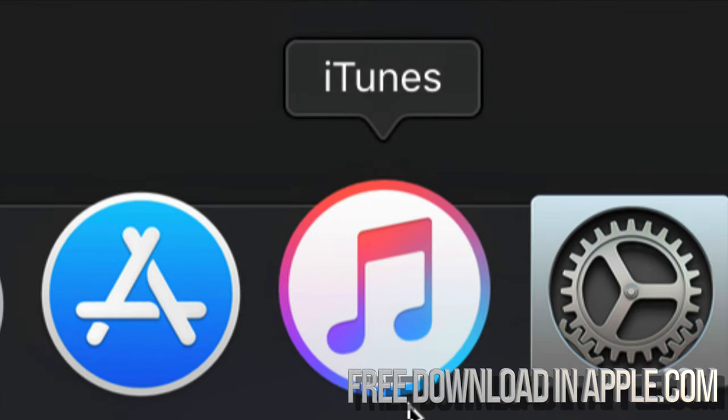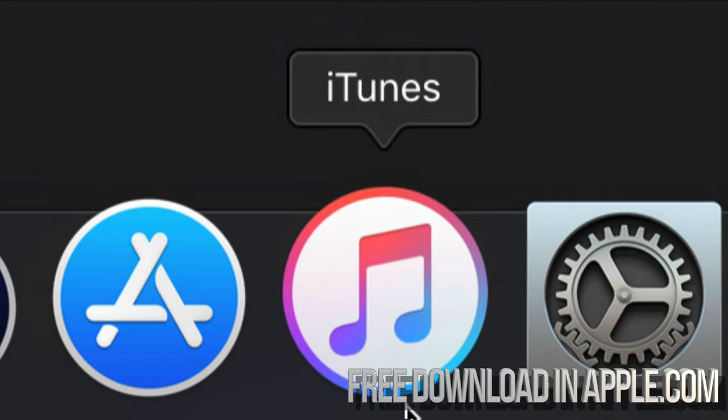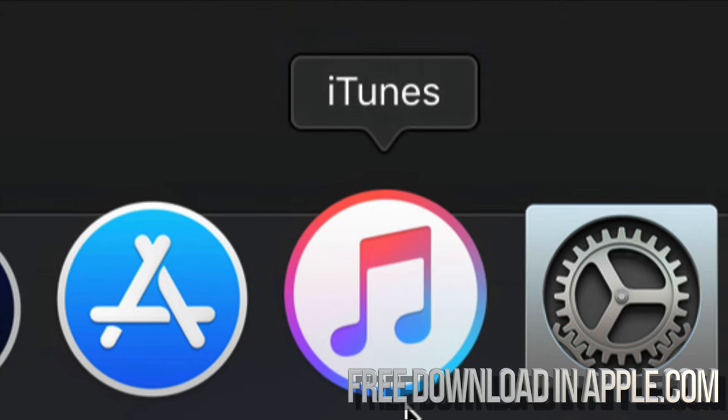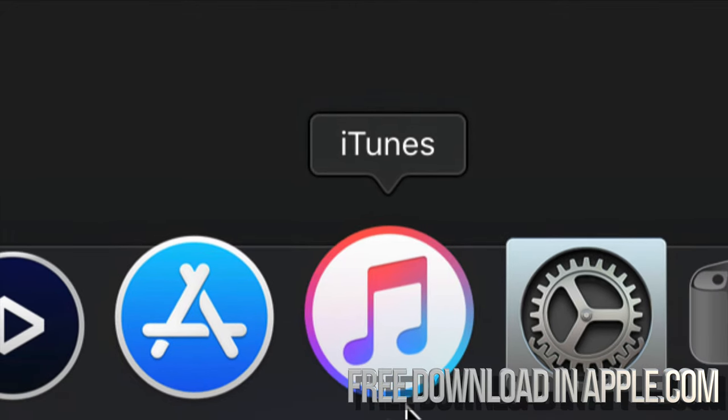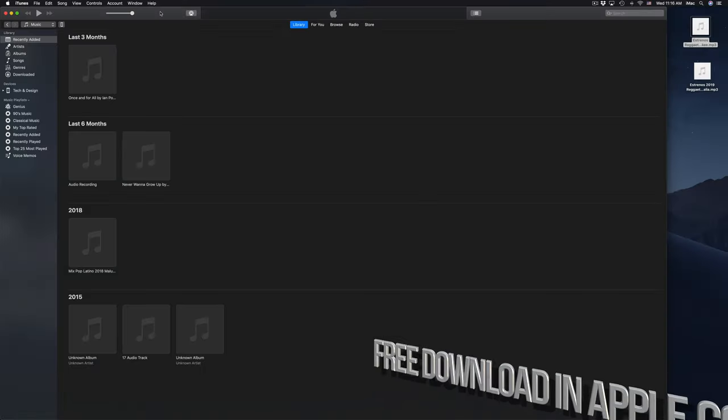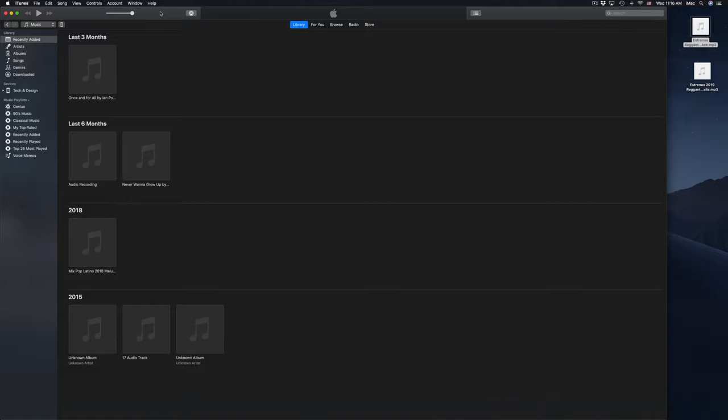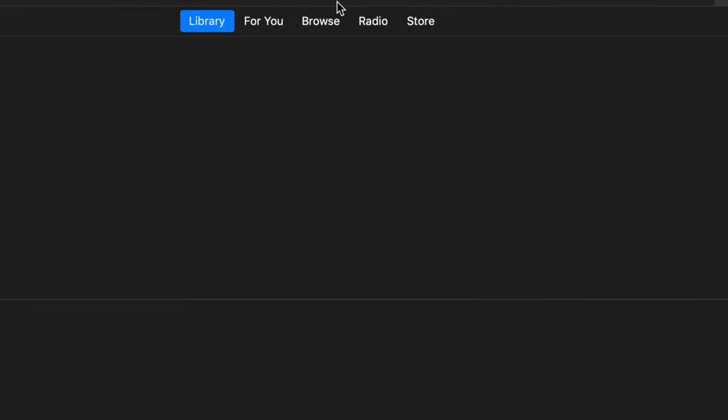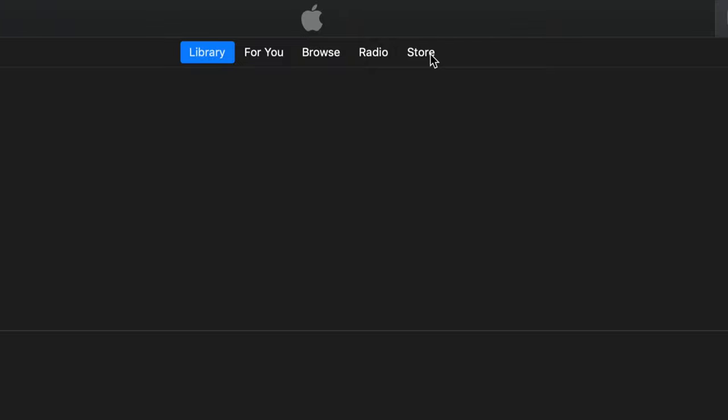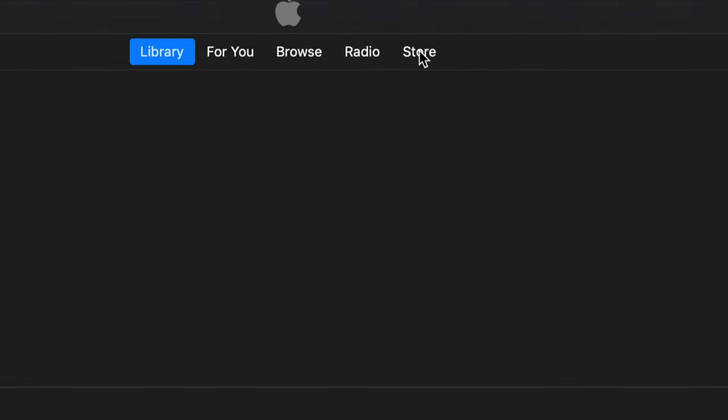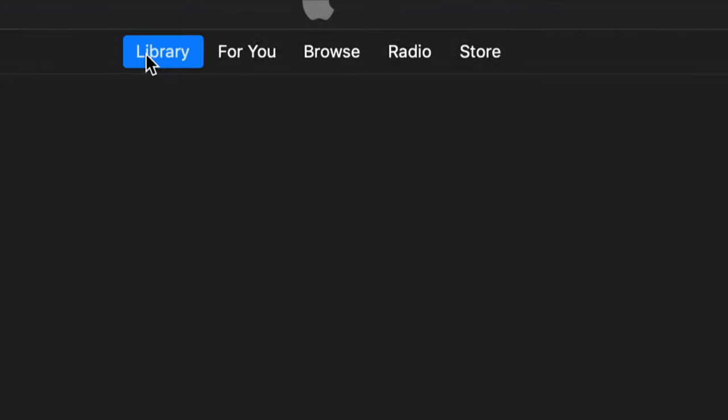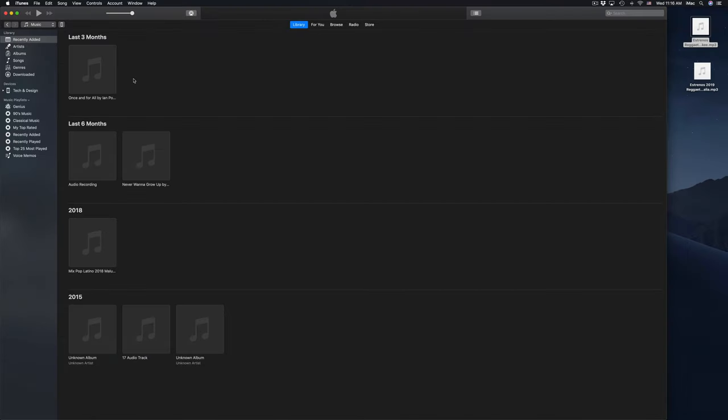For PCs and Macs, usually have iTunes installed already. Once you open up iTunes you'll see this. Now up here you might be in store already, so click right here on library. Click on library first of all, and here's our library.